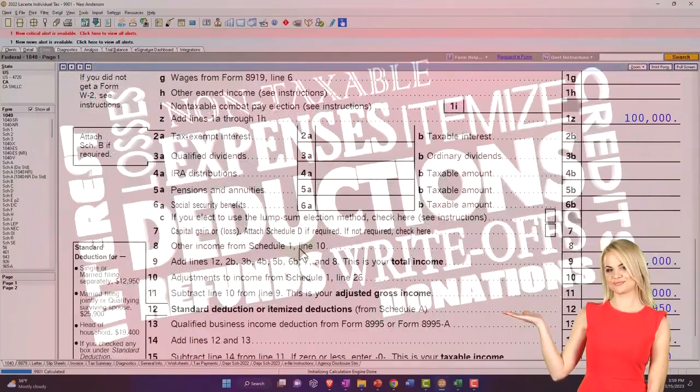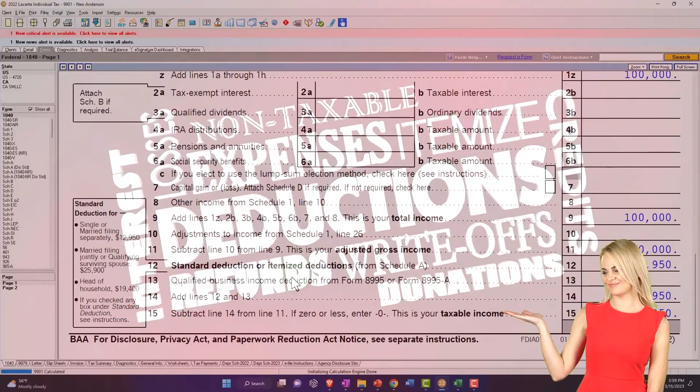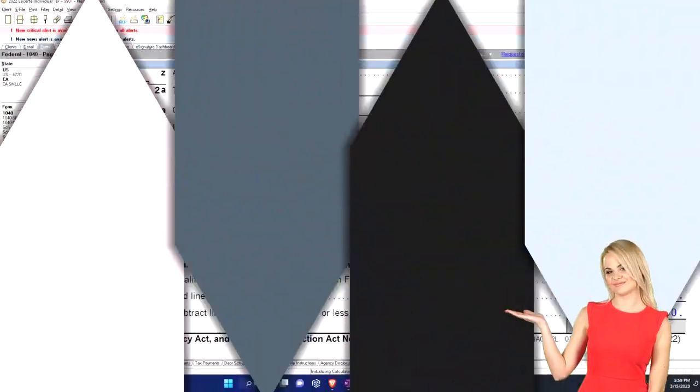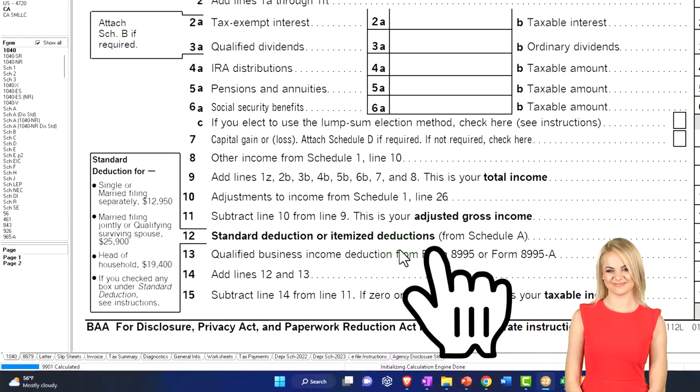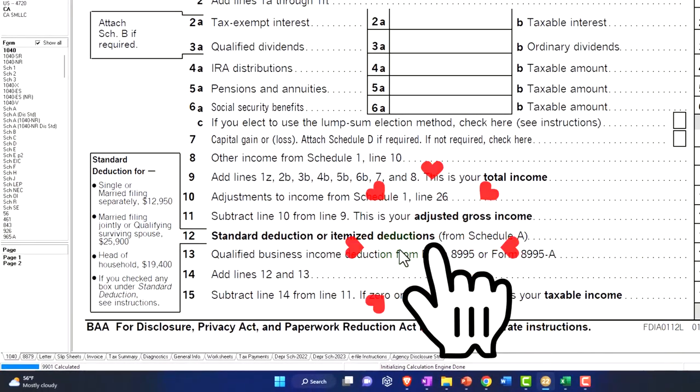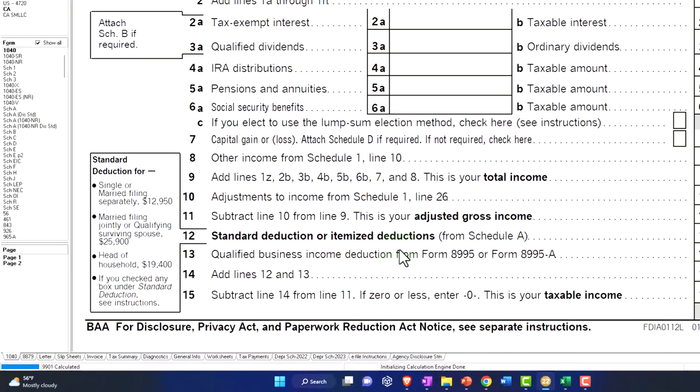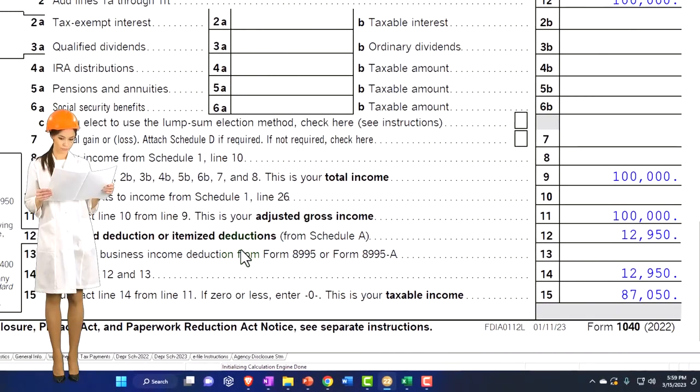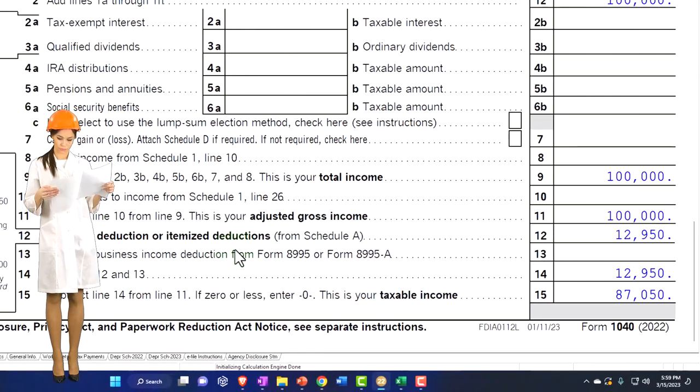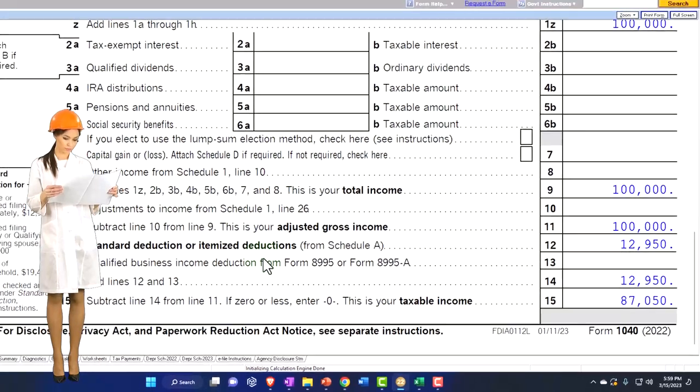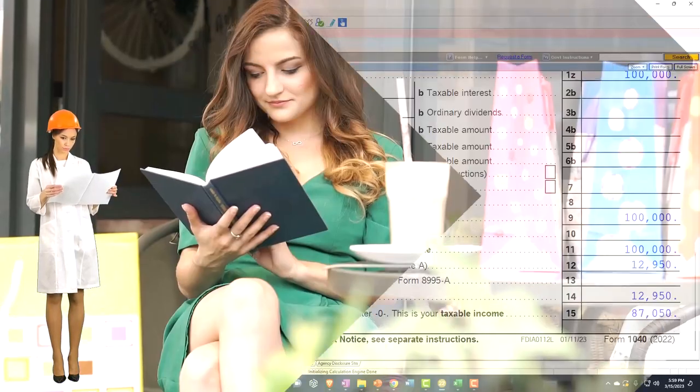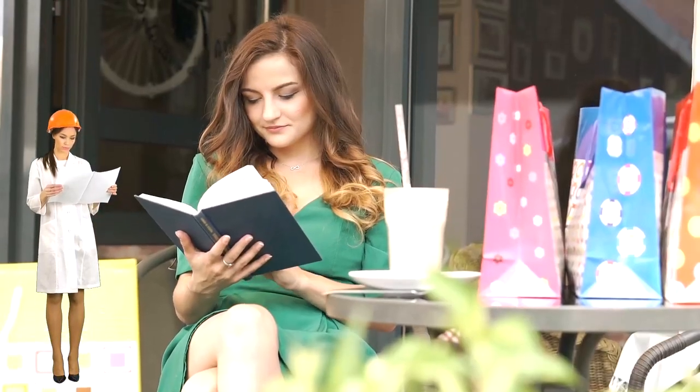Now remember, the charitable contributions are going to be in the itemized deduction area. You might have remembered in a prior year where they tried to move some charitable contributions onto the first page of the 1040.